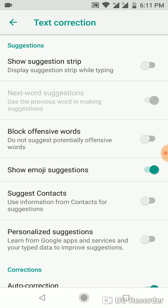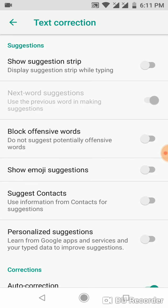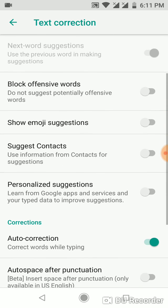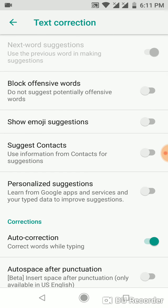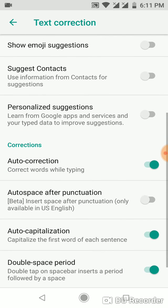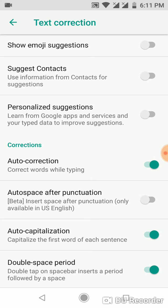You can also turn off More Suggestion and whatever else you want. For example, if I don't want my phone to correct words while typing, I will turn off Auto Correction.